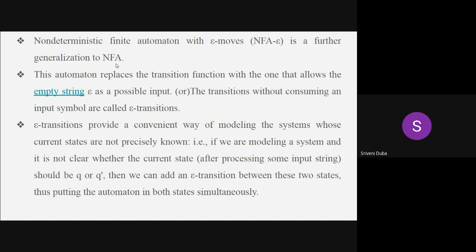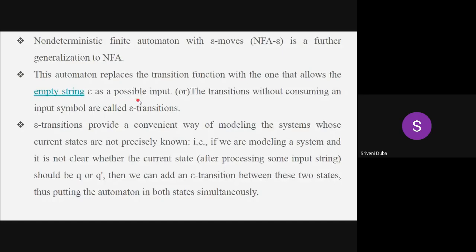NFA without epsilon moves is one category. The second category is NFA with epsilon moves. We need epsilon moves whenever the automaton doesn't know the possible input — we are not sure of what the possible input may be. In that case we will take epsilon as a possible input, because some transition should happen. Without knowing anything we should be able to move from one state to another state. In DFA or NFA without epsilon, this is not possible.